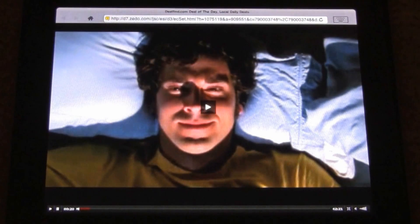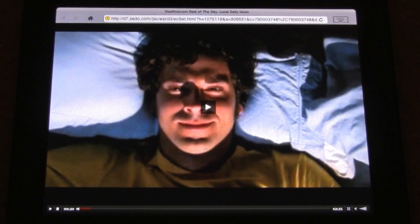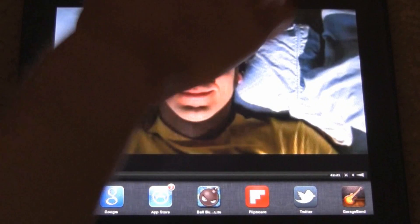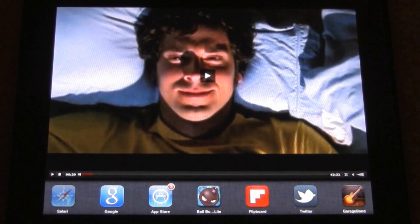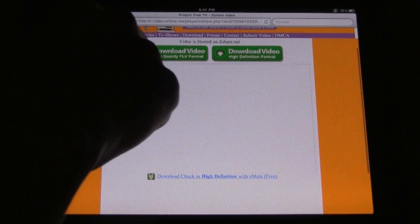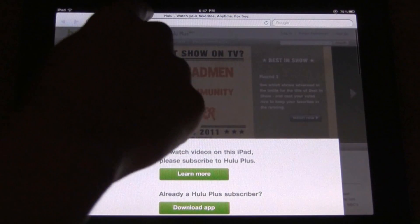The only thing I found that's annoying is that when you're watching a video, this bar up here doesn't go away. However I think they will definitely fix that in future updates, and also keep in mind that this is a free application. So now I'm going to give you guys an example with Hulu.